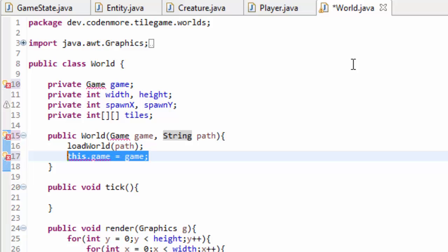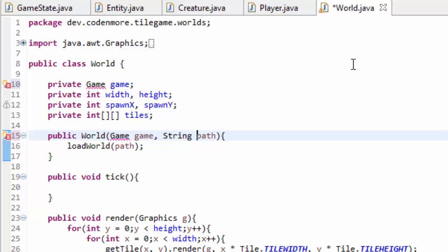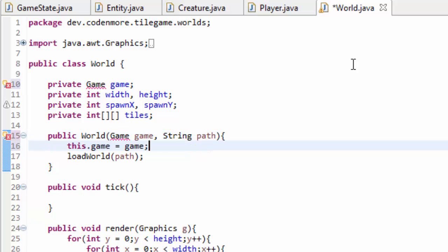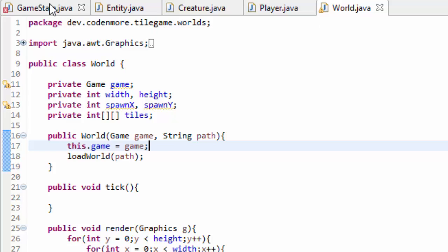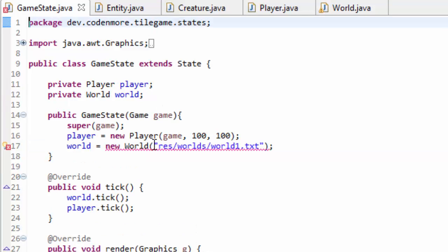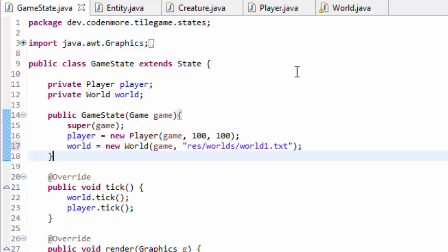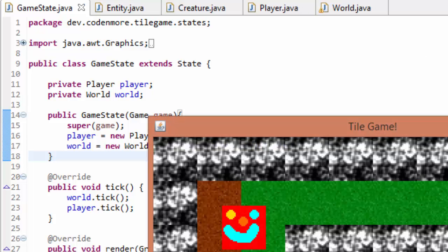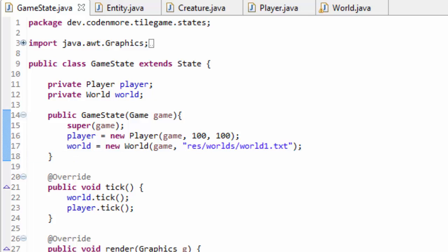I'm going to do this above where I load the world so we set it first, then import that. So those were just some basic changes so that everything takes in a game. Inside of the game state here we are going to have to pass in the game to the world to get rid of that error, and everything is going to function the exact same way it did previously. Now let's get on to what we're actually learning in today's tutorial: how to move a map around.